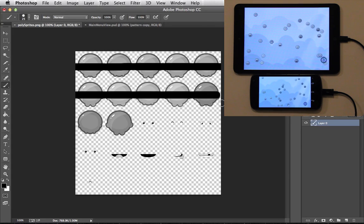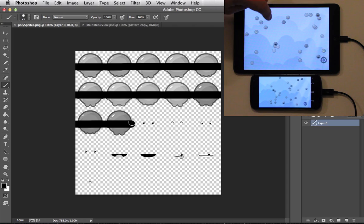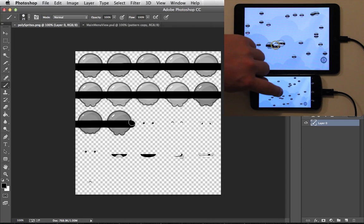That effect might be hard to see, so let's do something a little more obvious, like give the Polys ninja masks.